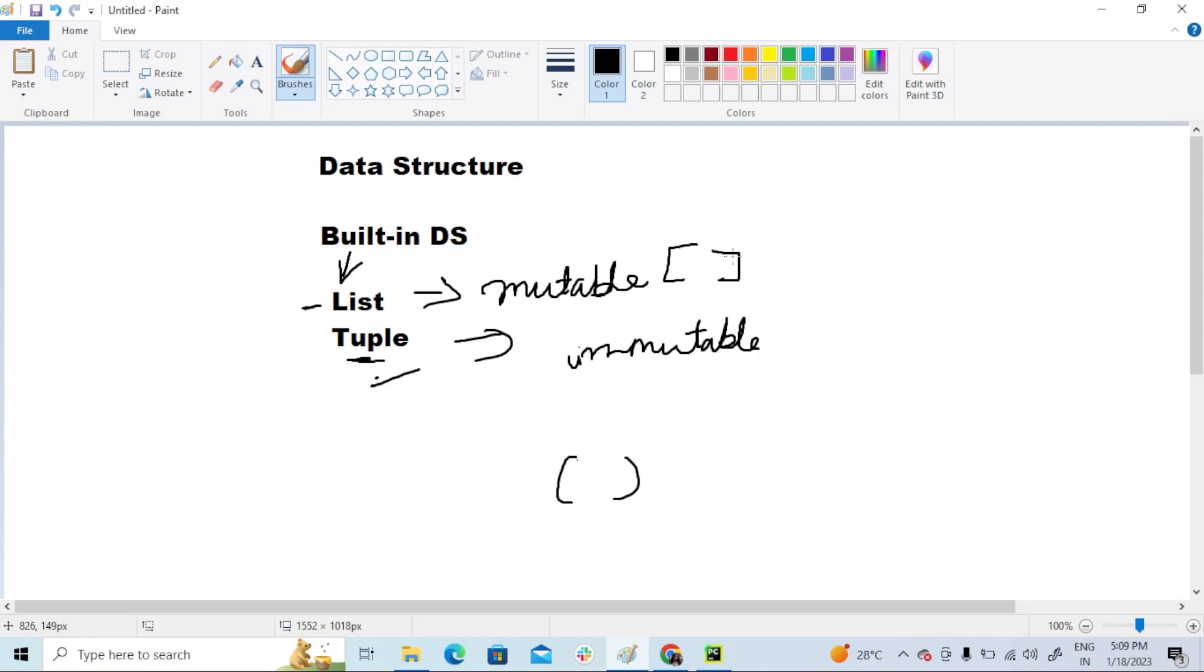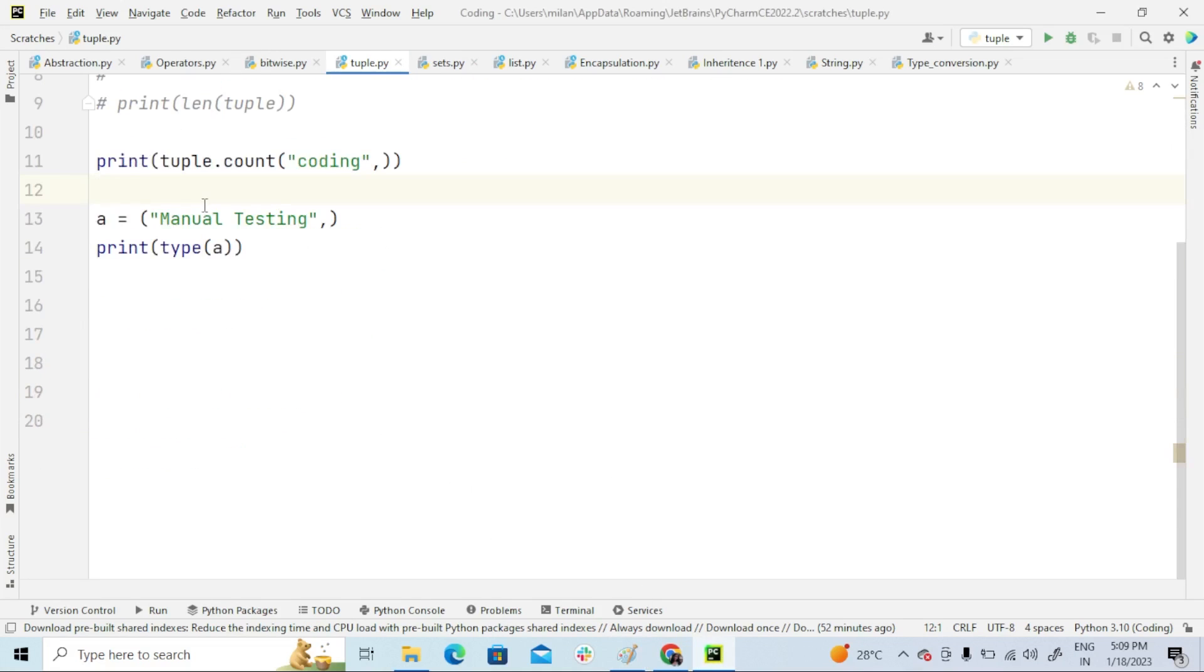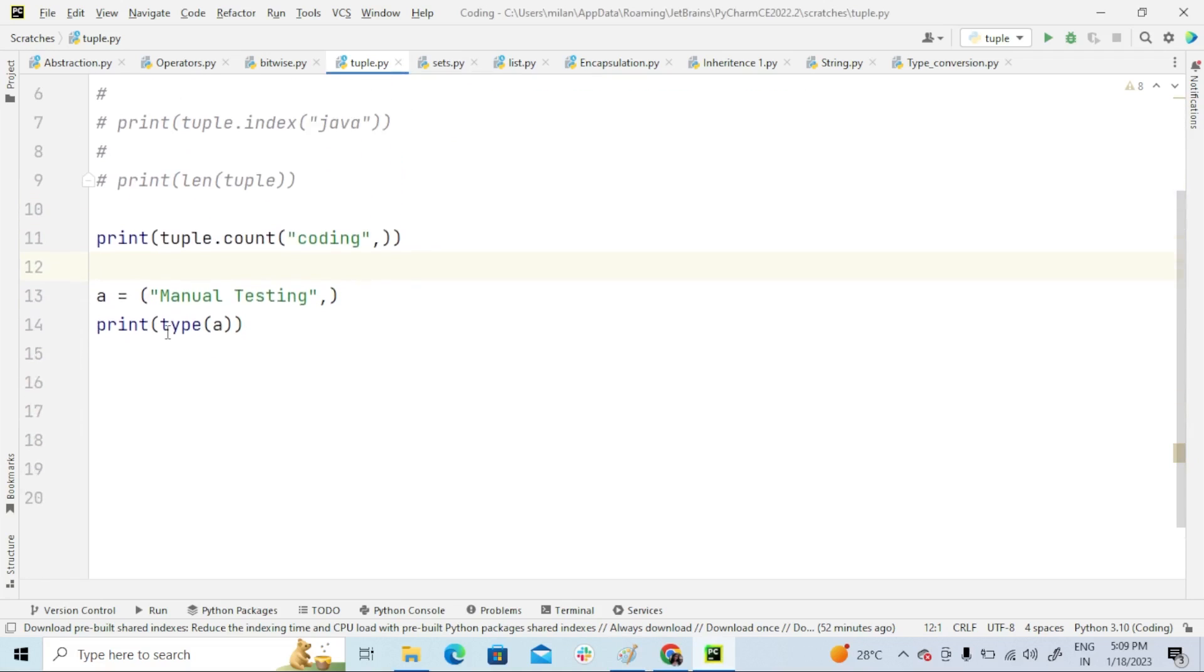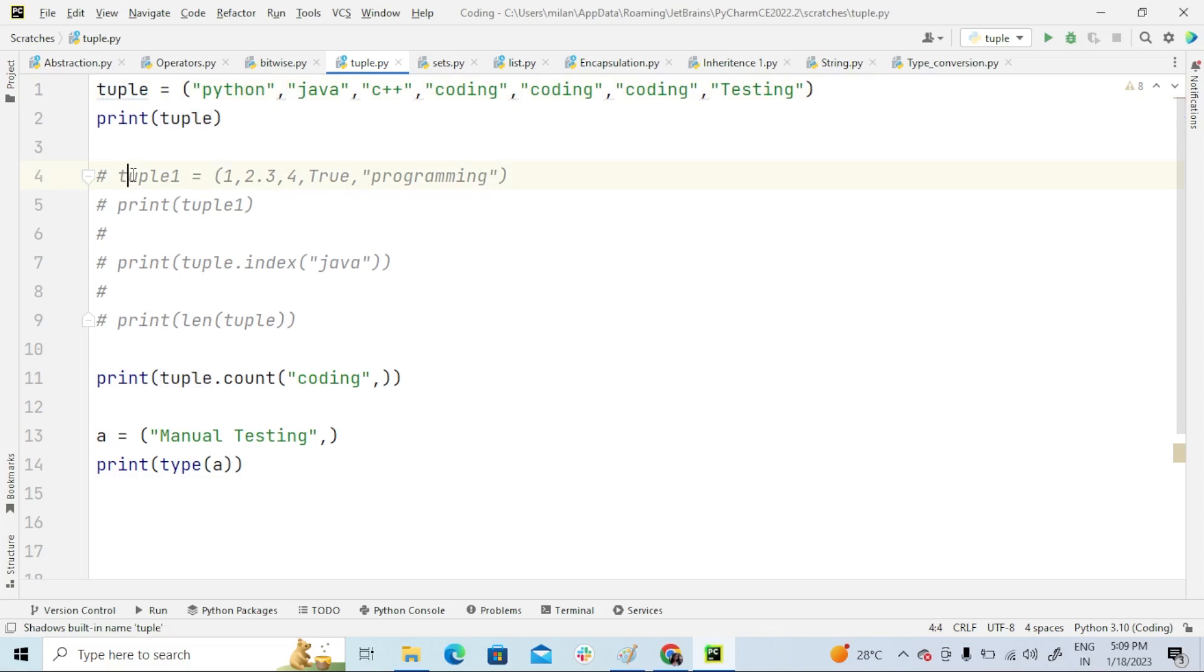So to have a clear idea about this tuple, let me explain you guys a simple program on tuple. So this is a simple program on tuple. This is a tuple variable. As I said before,